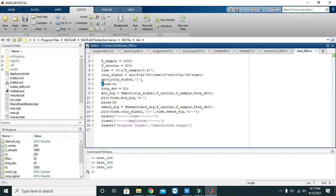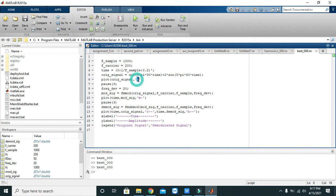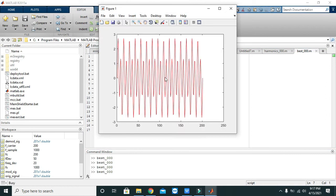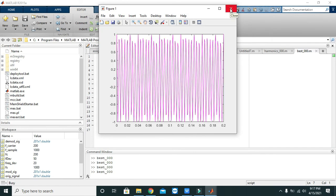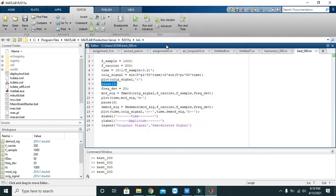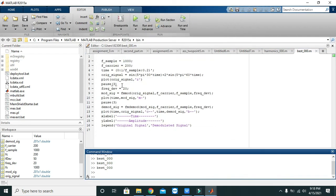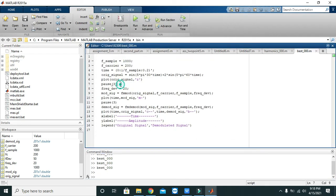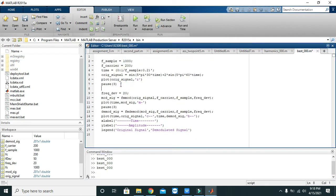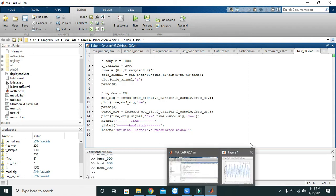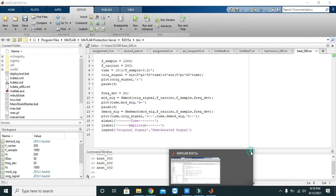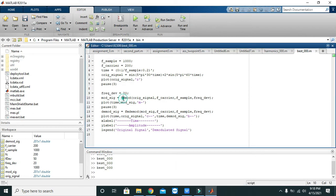Then we will plot our original signal. This 'r' means with the red coloration, and pause of 3 means a delay of 3 seconds. So first we will see our message signal, the red one. Okay, so we have our message signal here.